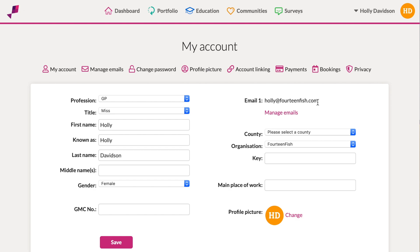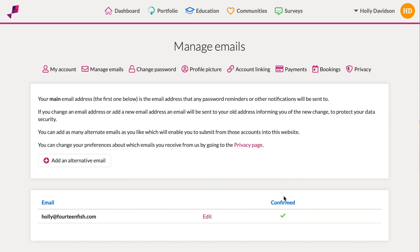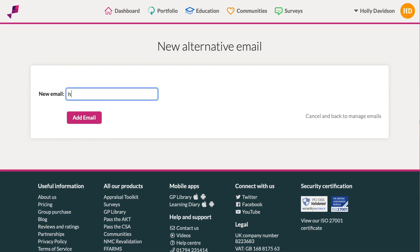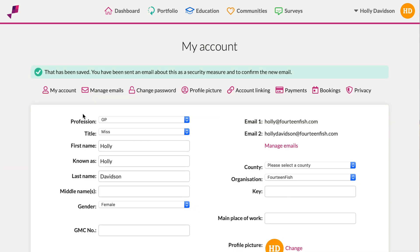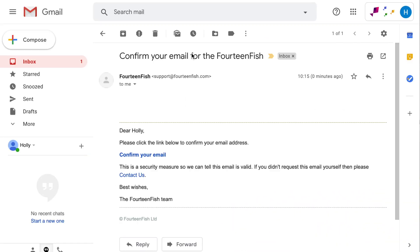If you wish to add another email address so you can access your account from two different email addresses, go to manage email and then add an alternative email. Type in your second email address. Go to your inbox and confirm it.